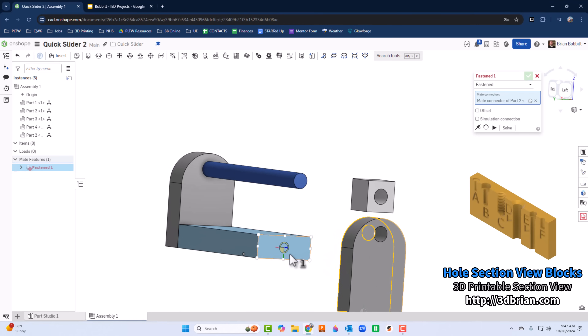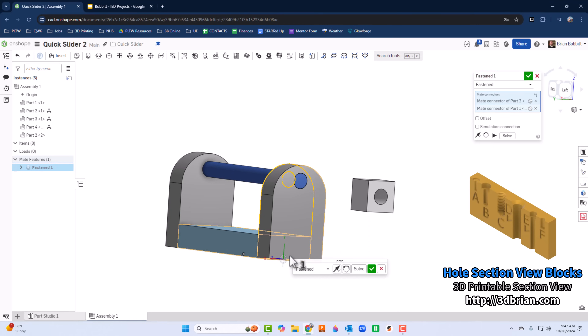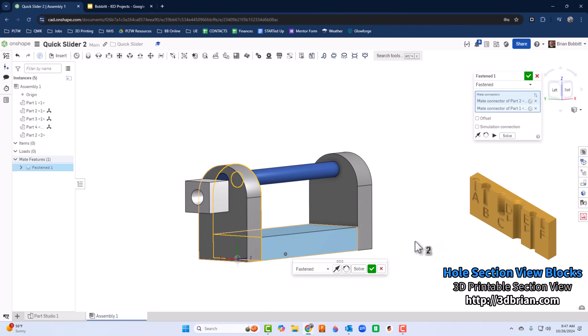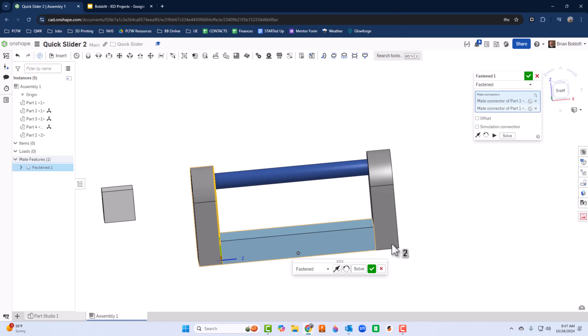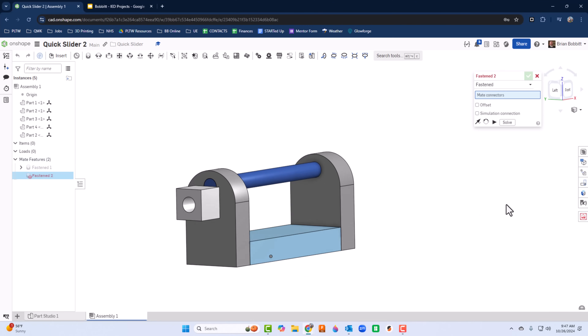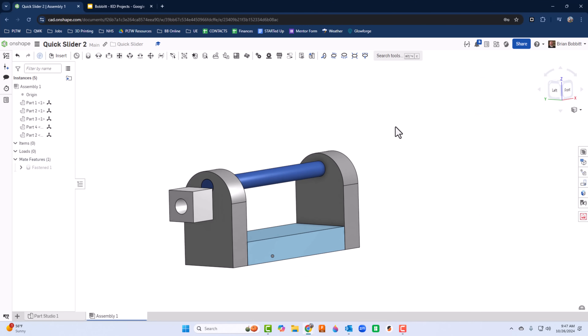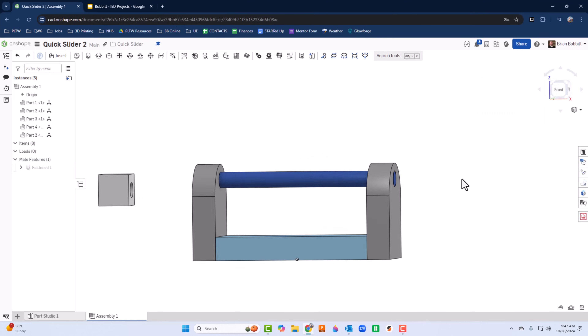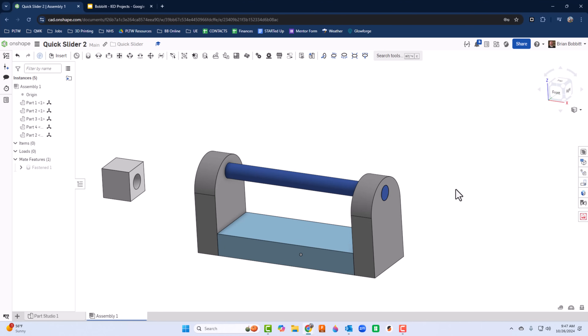That puts it right where I want it. I'll click the green check mark and that puts it right there.